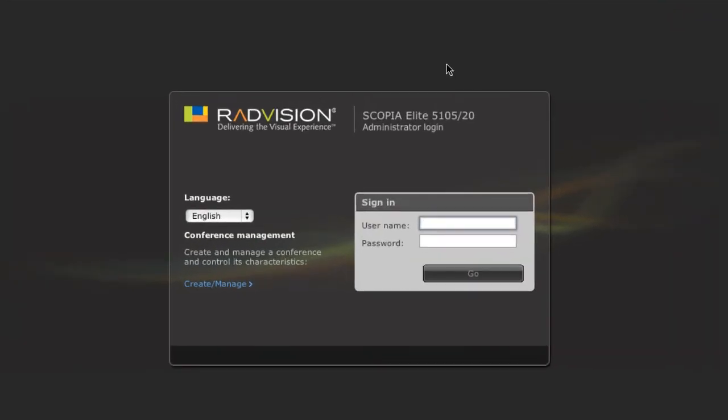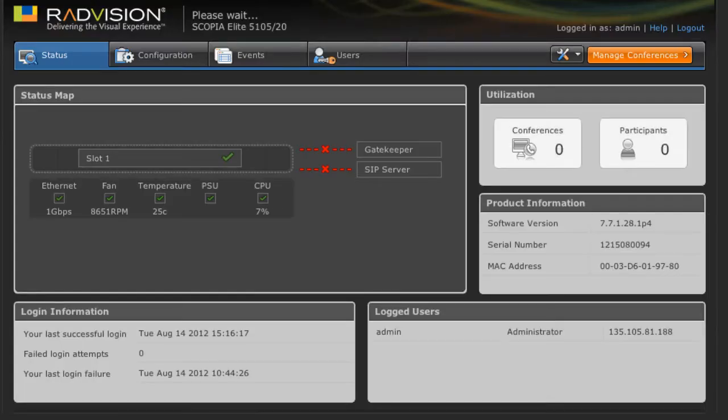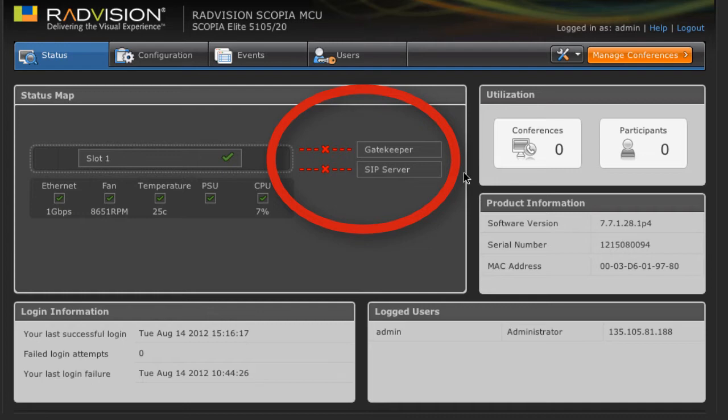We're going to start off by configuring the MCU to handle both SIP and H323 calls. So I'll first log into the web interface of my MCU. Now as you can see, the status of both the H323 Gatekeeper and the SIP server on this status map show disconnected, and that's simply because these are not administered currently.